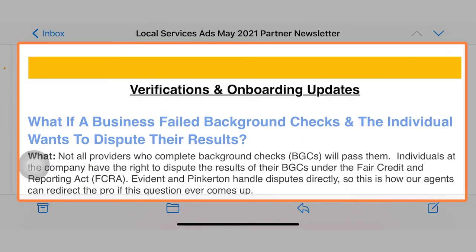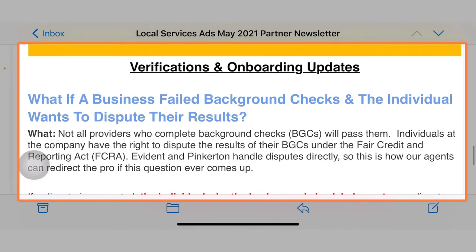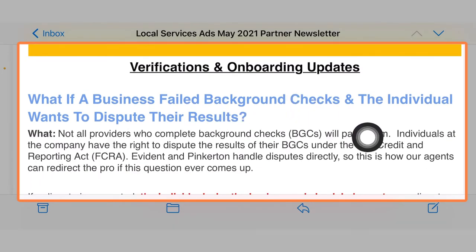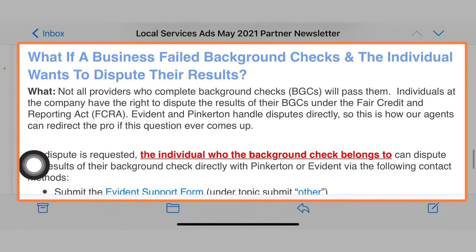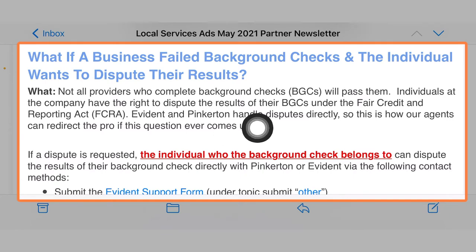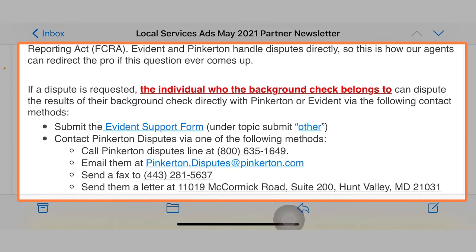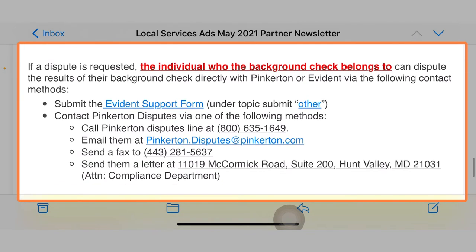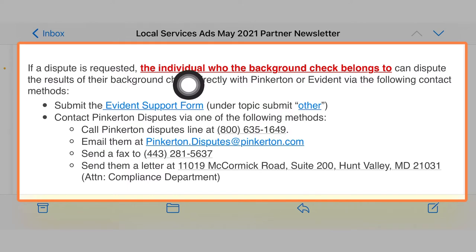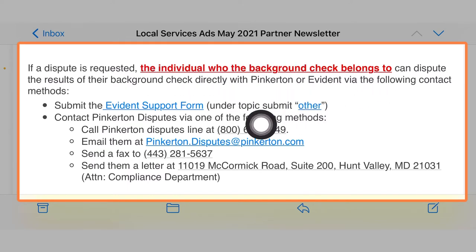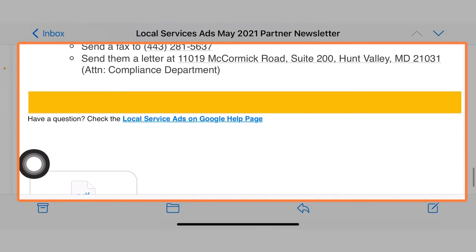The other thing is the verifications and onboarding updates. What if a business failed background checks and the individual wants to dispute the results? Not all providers who complete background checks will pass them. If you have a problem with the background check not getting approved — as a client or even as an agency representing a client — the individual who the background check belongs to can dispute through evidence and through Pinkerton.